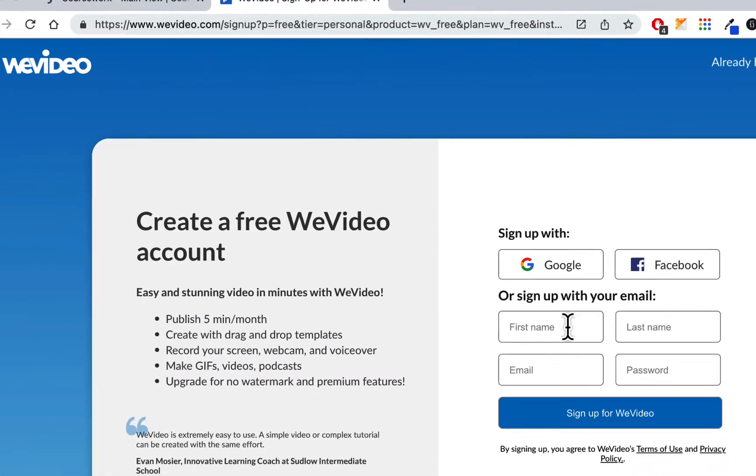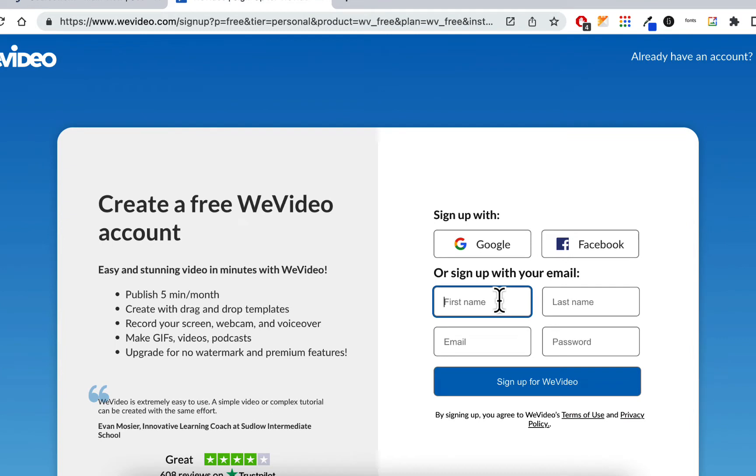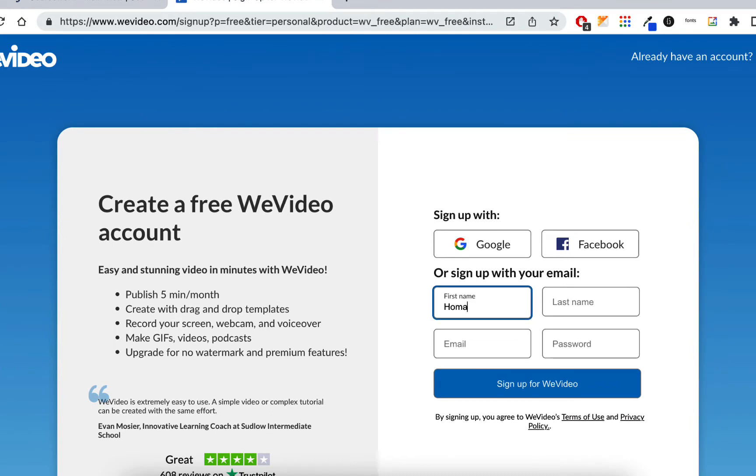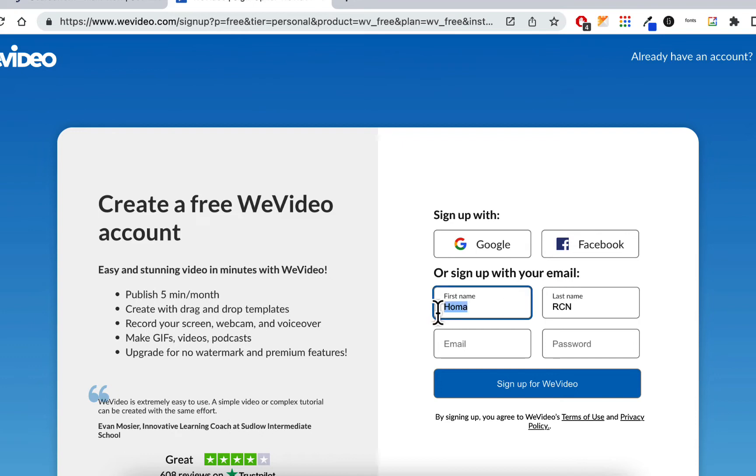I'm going to sign up here and I'm just going to put HOMA tab RCN. So I know it's my RCN account. Maybe I'll just do RCN and I'll do HOMA. That way, when it comes up as a name, I'll know it's RCN.